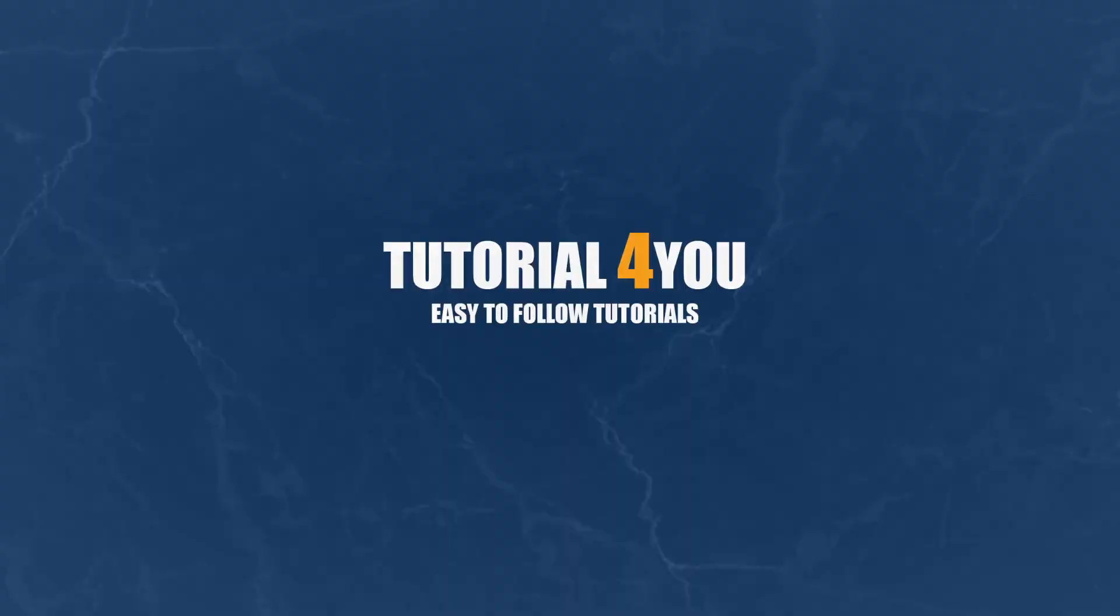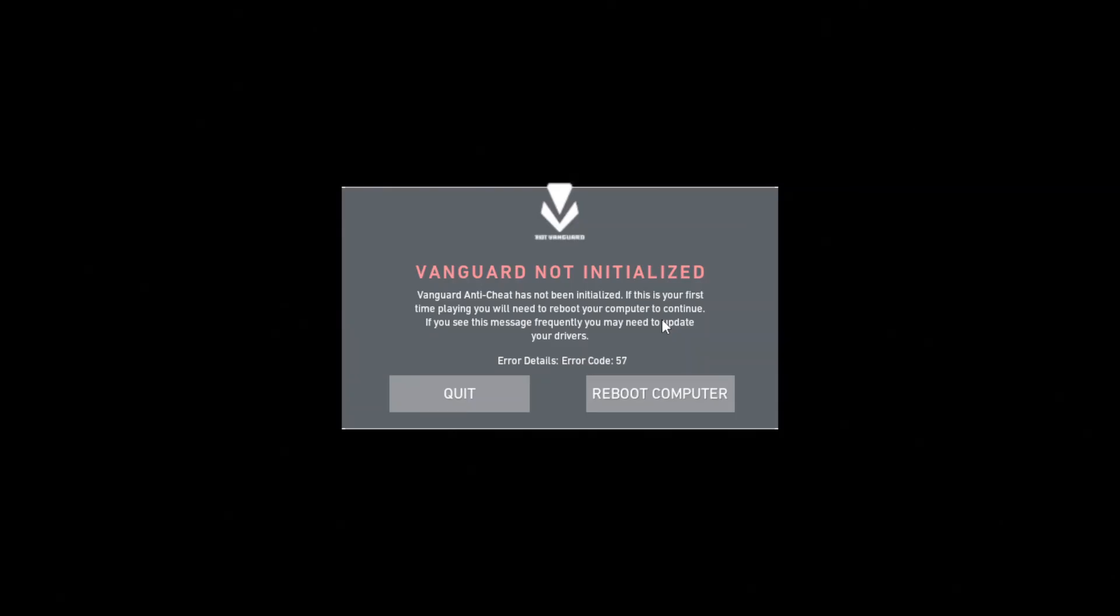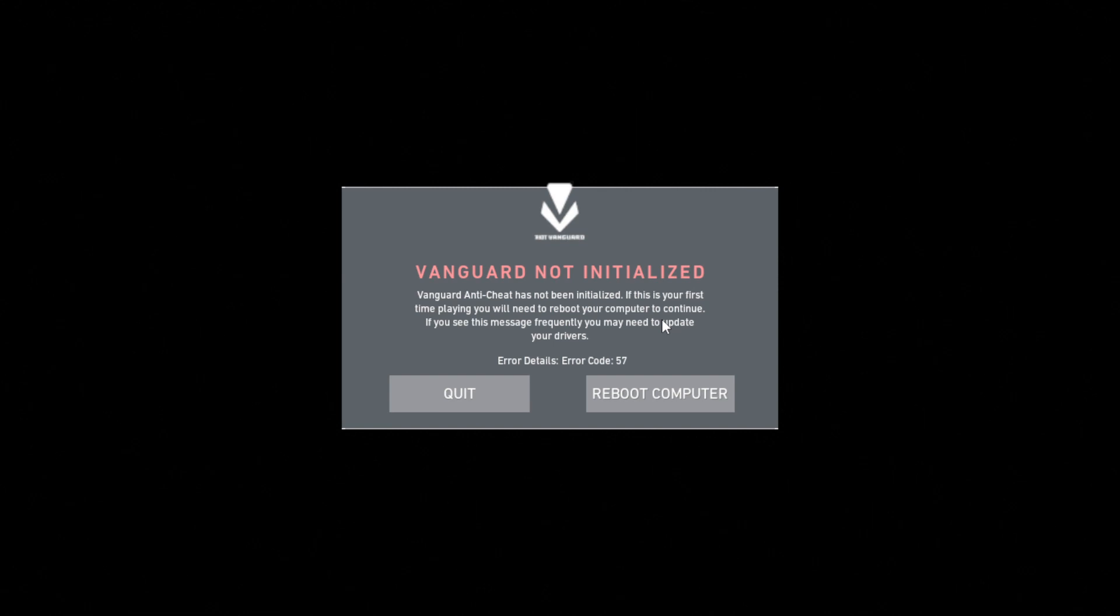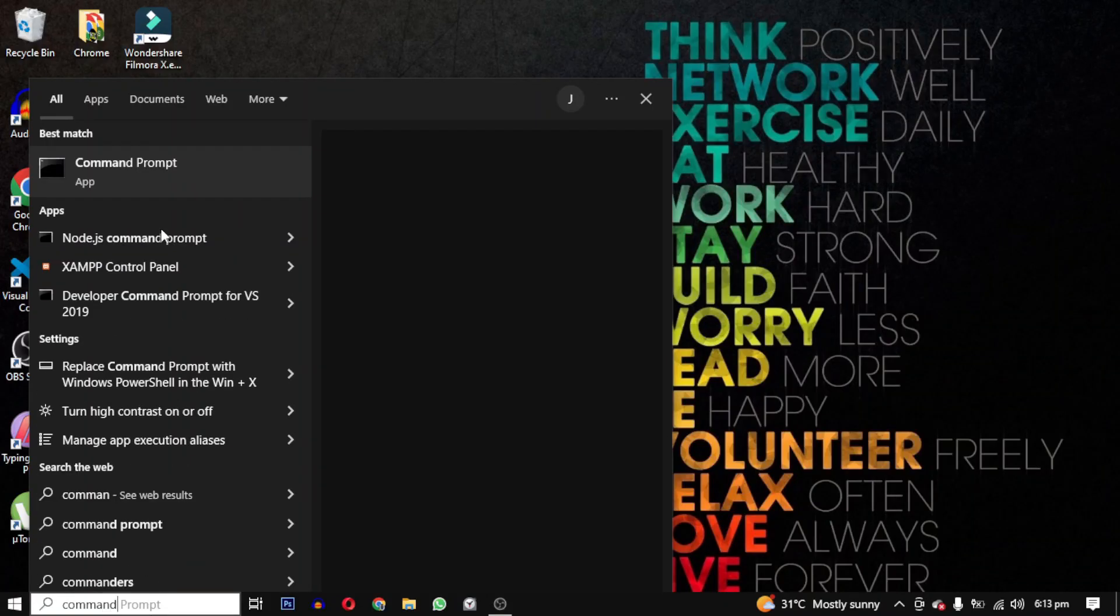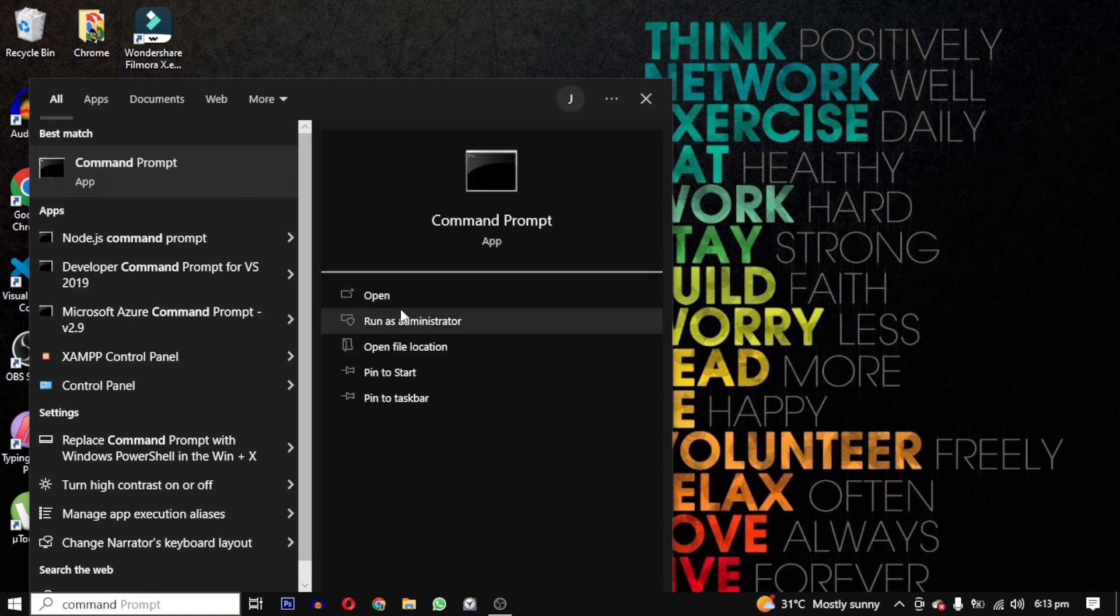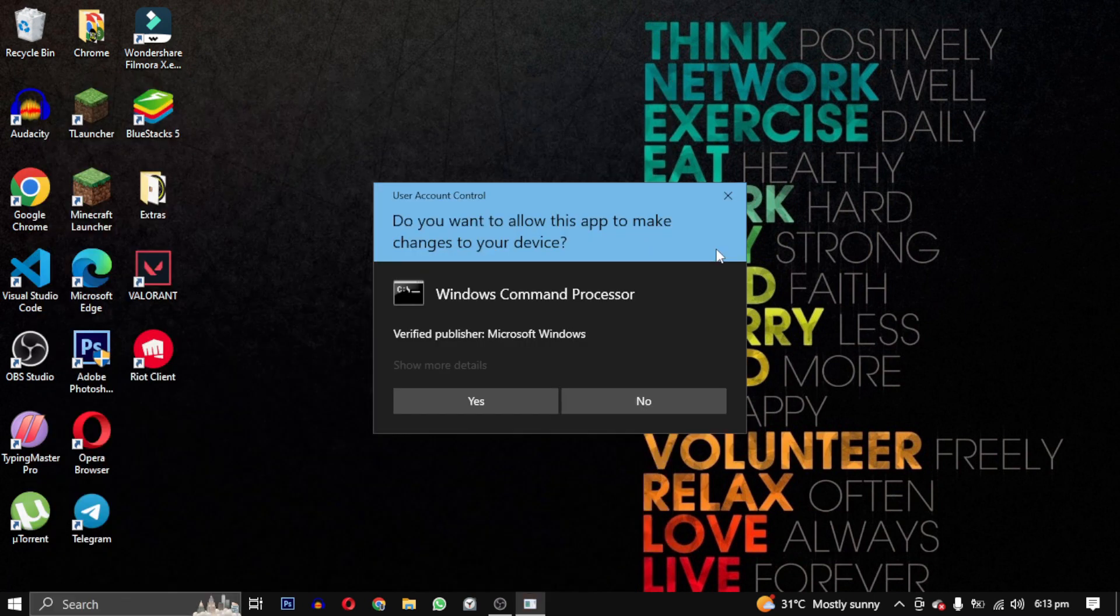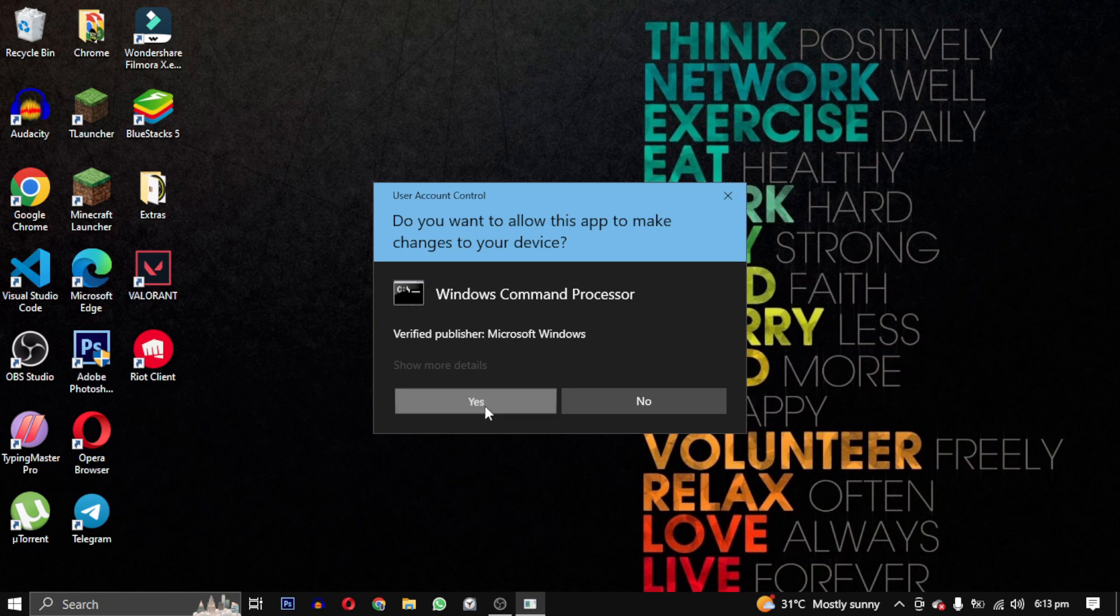Hello, welcome to Tutorial For You channel. In this video I will show you how to fix the Valorant error code 57 Vanguard not initialized. To fix this problem we need to open the command prompt as an administrator and run two commands.